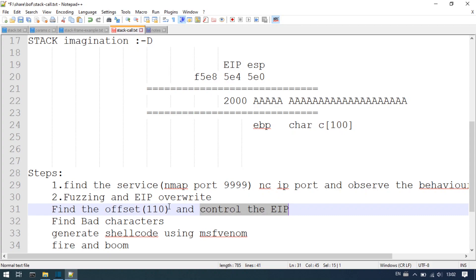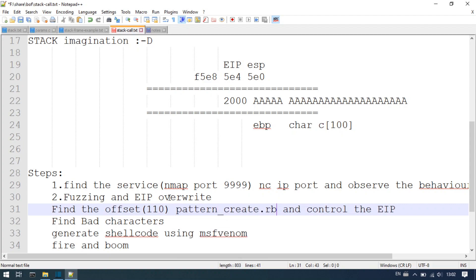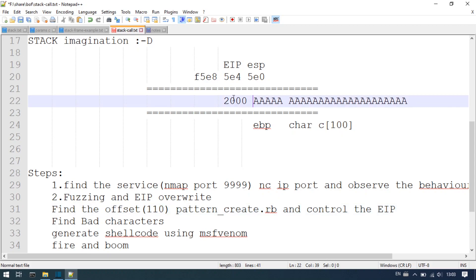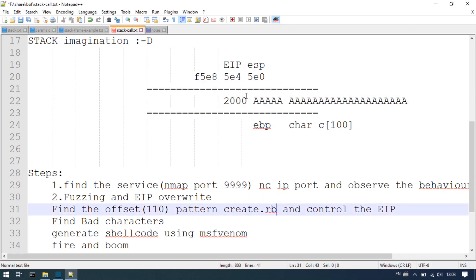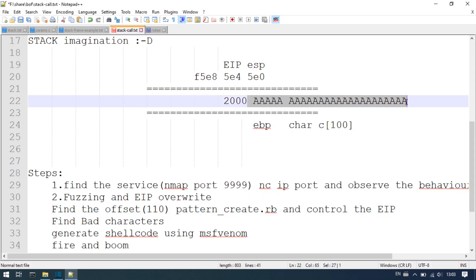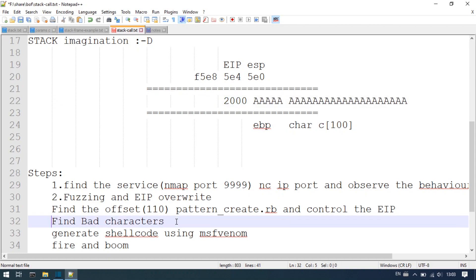In this case, you have two tools: pattern_create.rb is used to generate a cyclic pattern to find the offset. That is step 3.